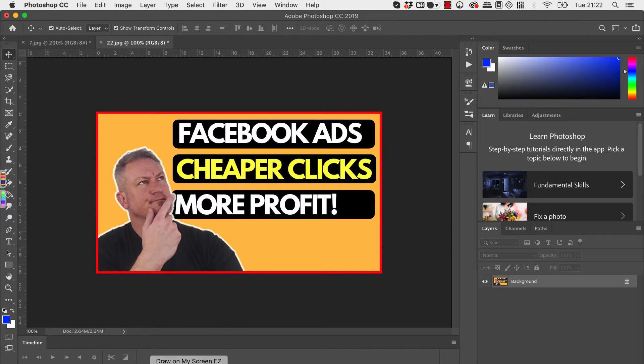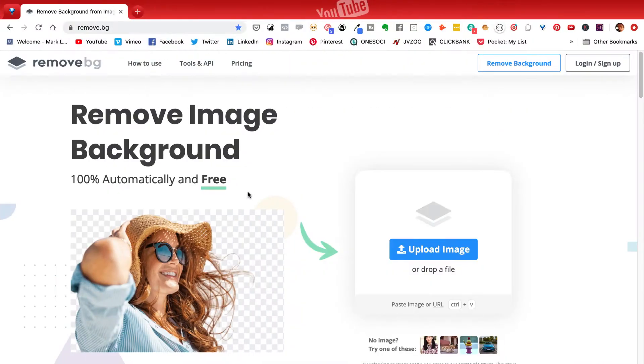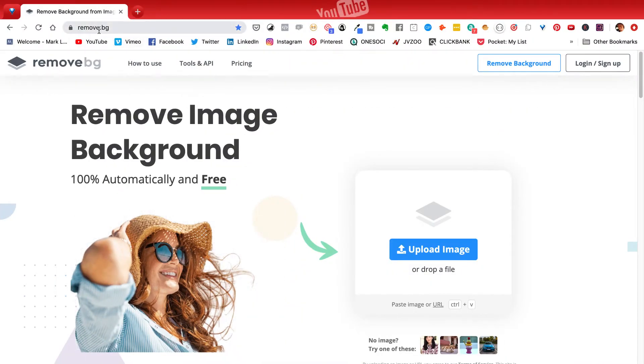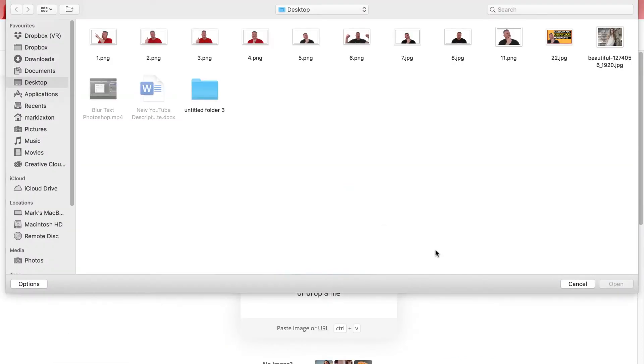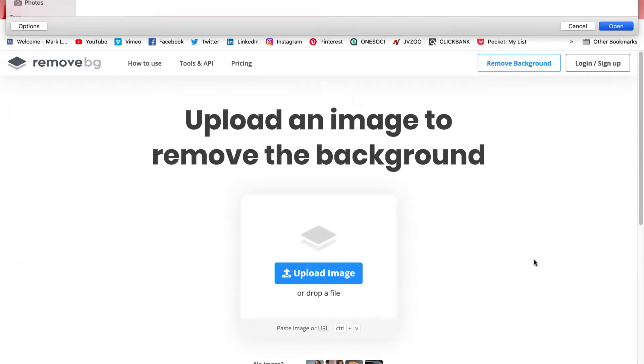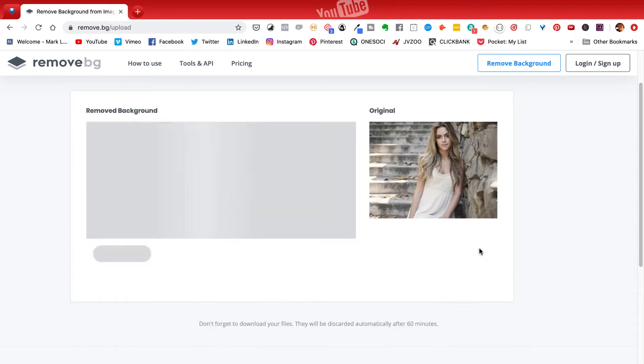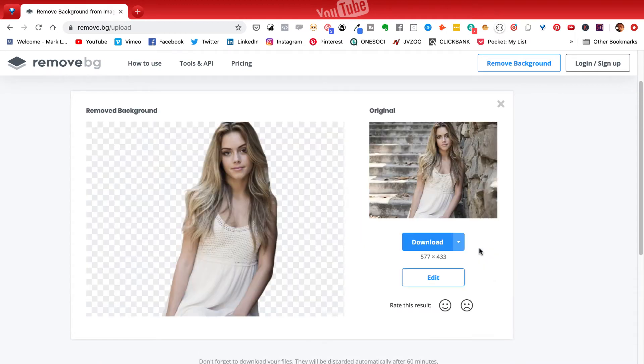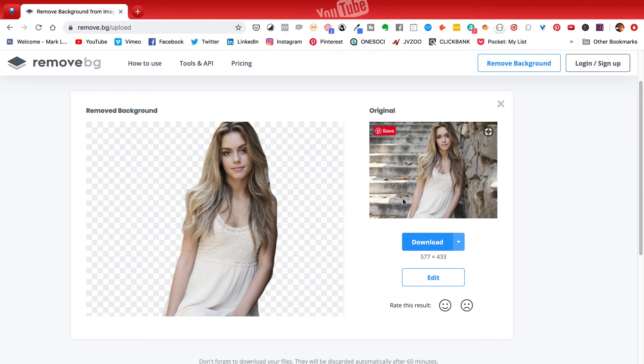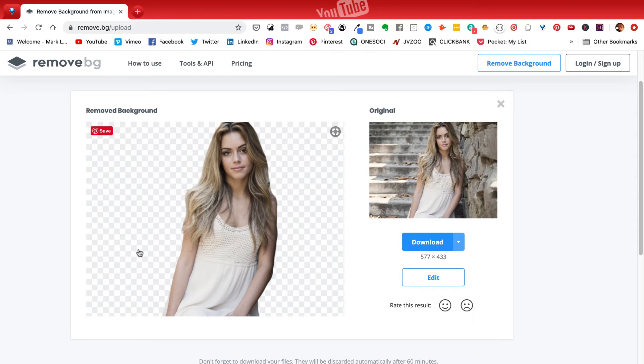So what you can do is go over to a site which is free and it's remove.bg. Simply click on upload an image. So I've grabbed one with quite a detailed background just for this example and you can see that uploads and removes the background straight away. You can see the background here and that's just automatically removed the background.